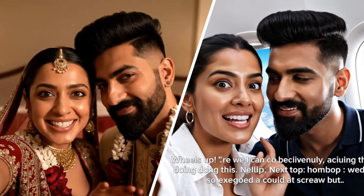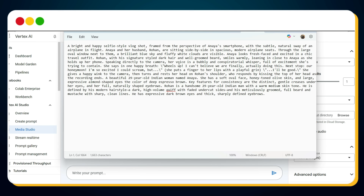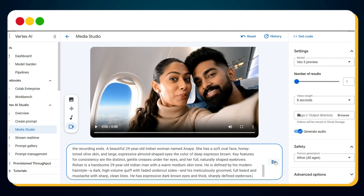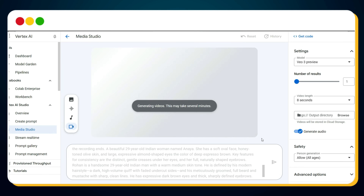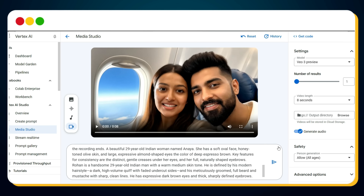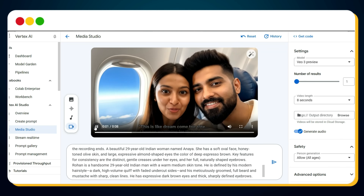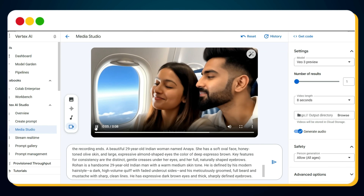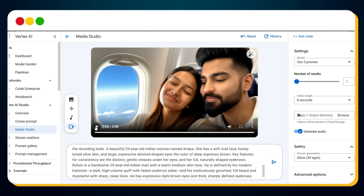Many of you asked: how can I generate consistent character videos using Vo3? Here's the key — use the same prompt and only change the dialogue. Copy the exact same prompt from your last video, change the dialogue slightly, paste it into the prompt box, and hit Send. After a few moments, bingo — another video with the same character, with perfect consistency.